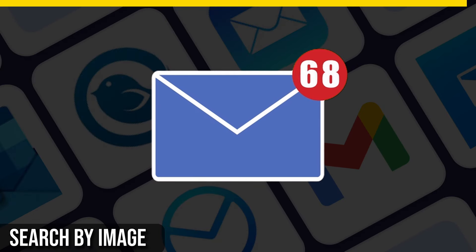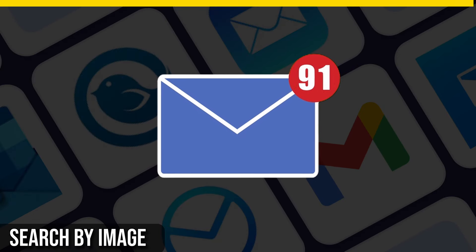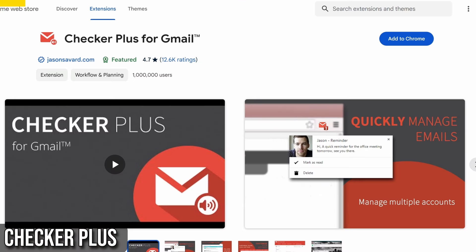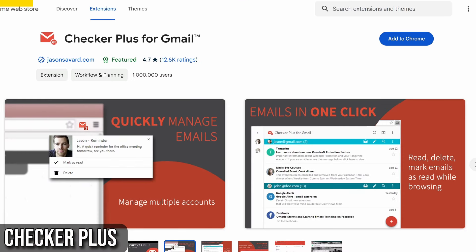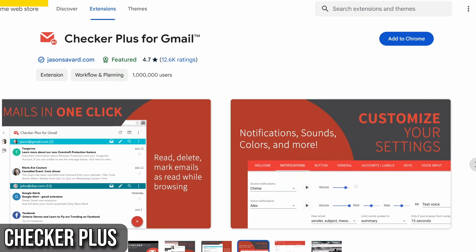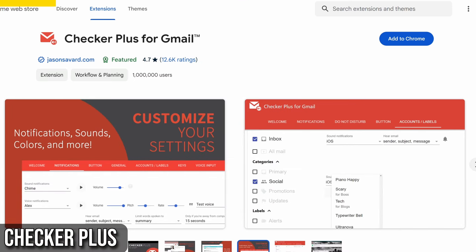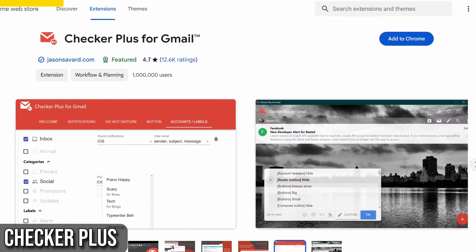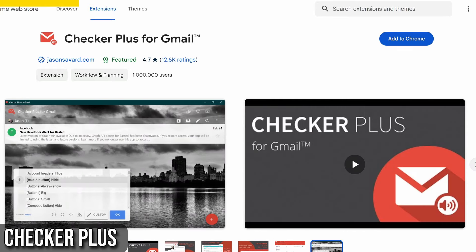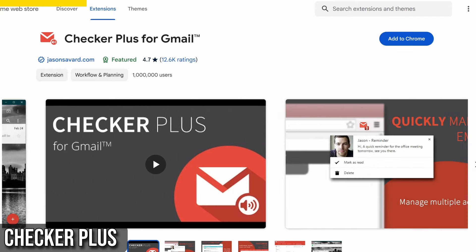Next is a must-have Chrome extension for Gmail users, that is Checker Plus for Gmail. Imagine getting notifications, reading, listening to, or even deleting emails without having to open Gmail. That's exactly what Checker Plus does.